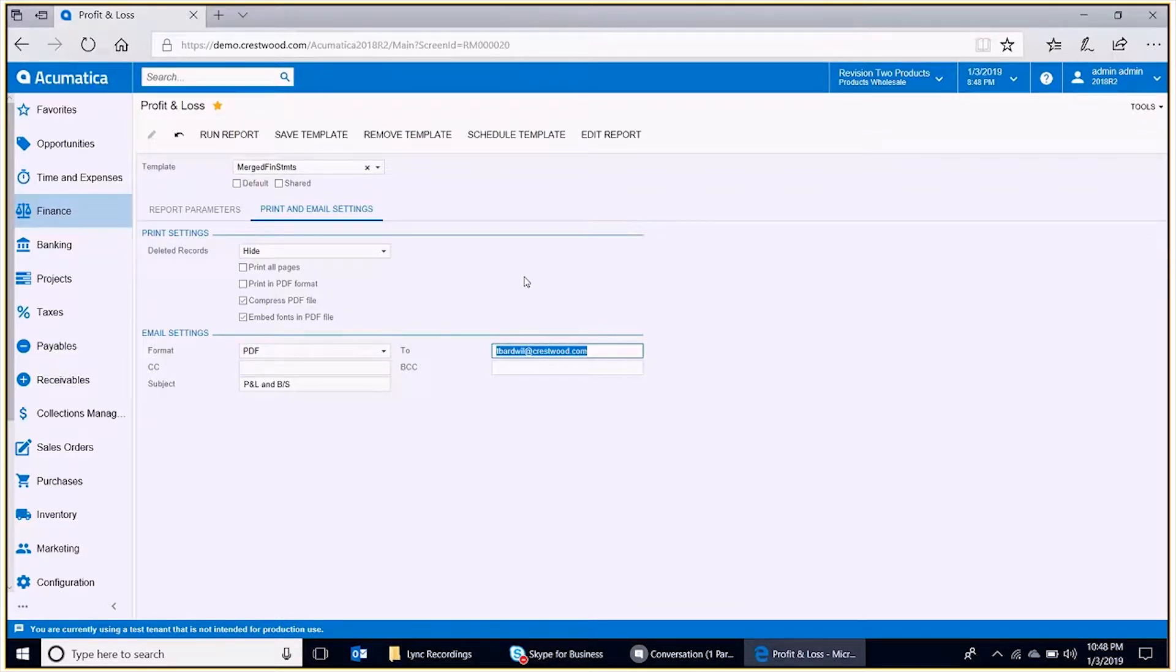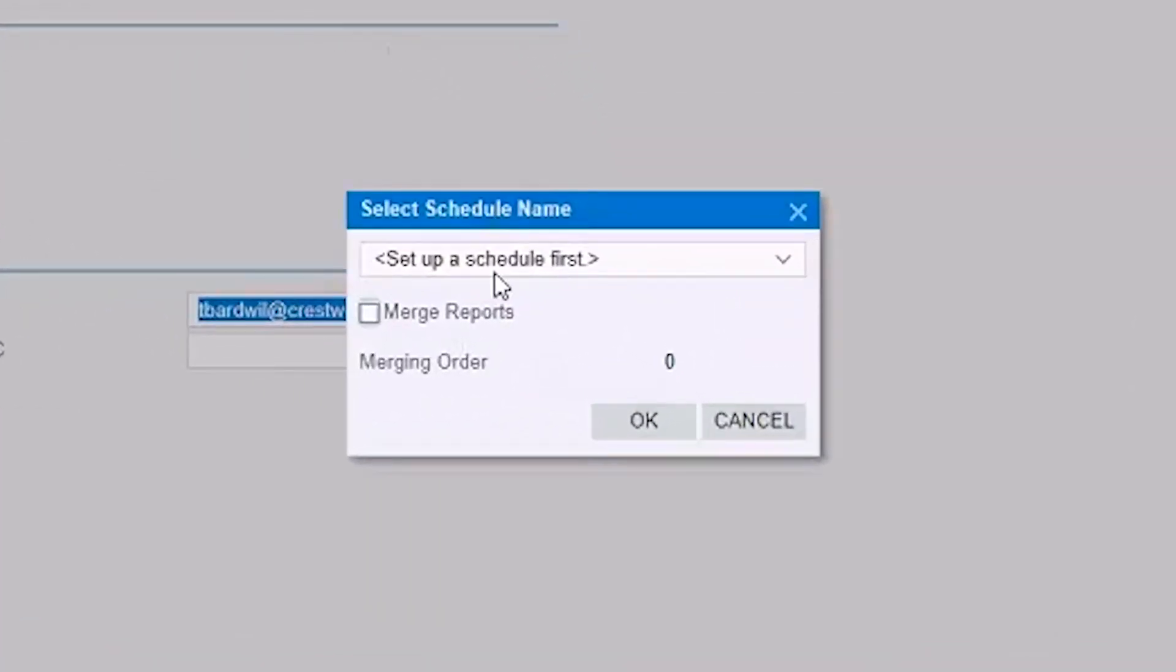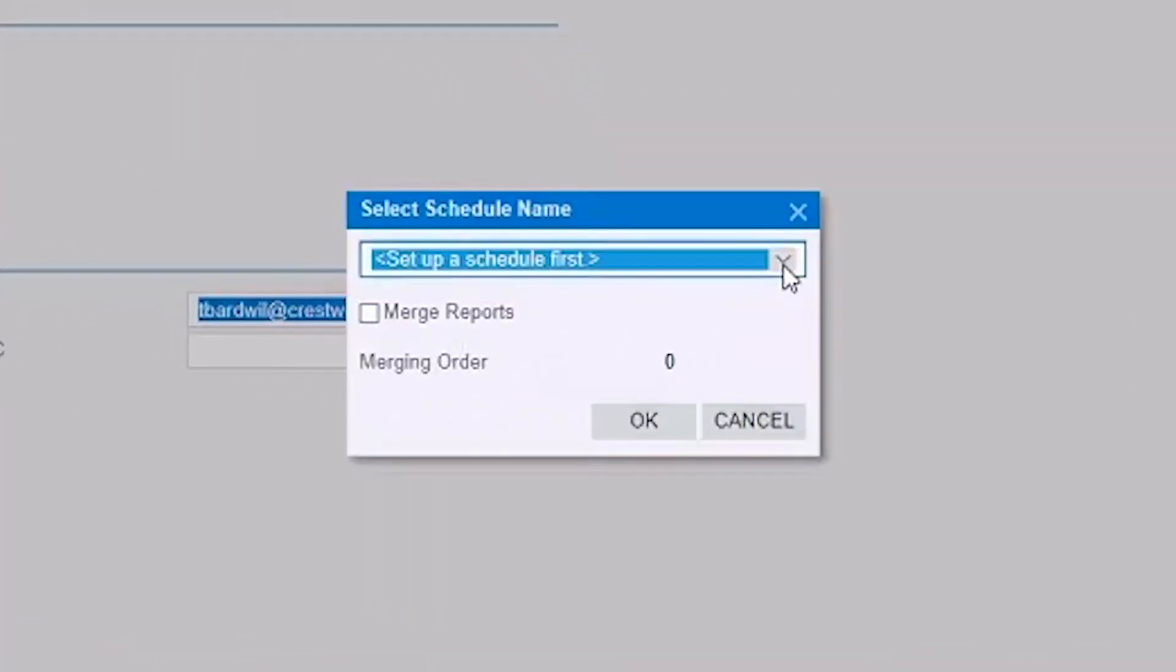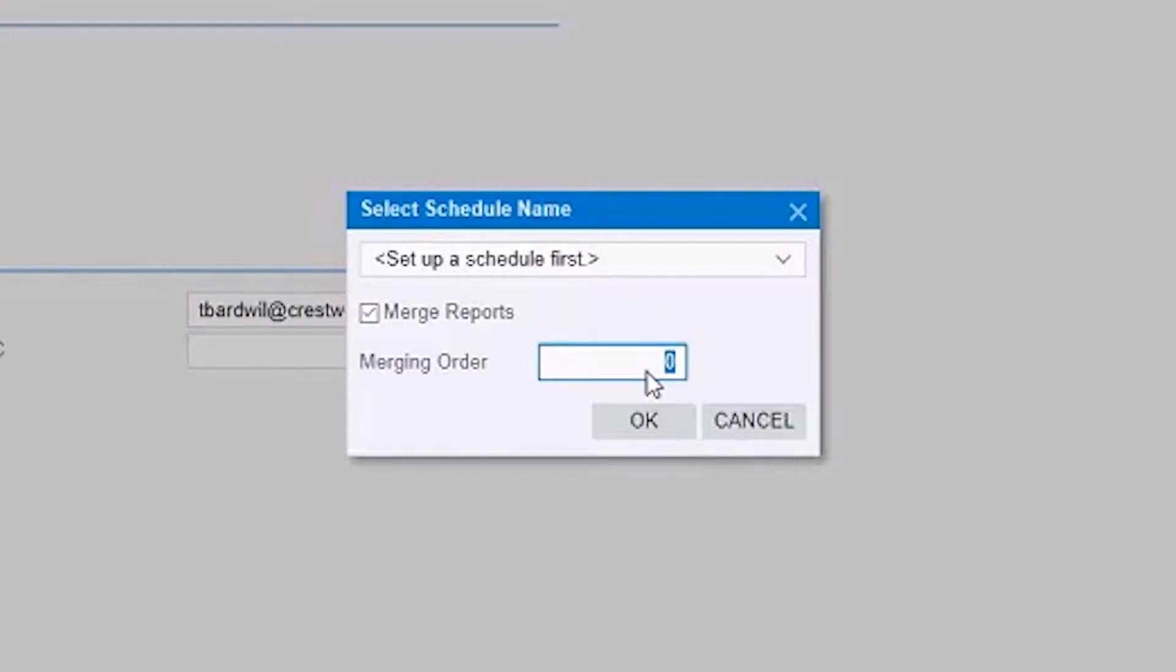Now we have those parameters saved in that template. Next what we do is create a schedule template, so I'm going to click that schedule template here. We don't have any to choose from. What we do here is we select Merge Reports, and for the output, we're going to have the P&L come first and the balance sheet come second. So we're working on the profit and loss statement, so I'm going to set the merging order to one there.